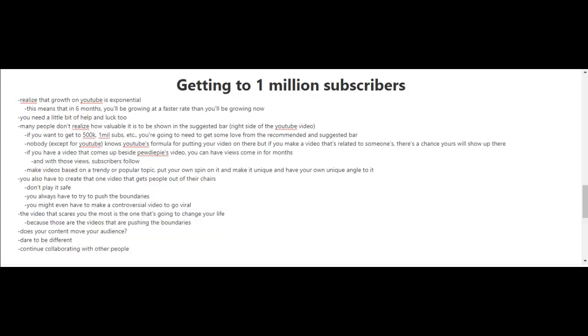Another key to getting 1 million subscribers is to try to create that one video that gets people out of their chairs. If you're going to try this, you can't play it safe—you have to push the boundaries. You might even have to make a controversial video to go viral. It's actually the video you're scared of making that's usually the one that will change your life, because those videos push boundaries. Ask yourself: does your content move your audience? Don't be afraid and dare to be different. Lastly, continue collaborating with other people.